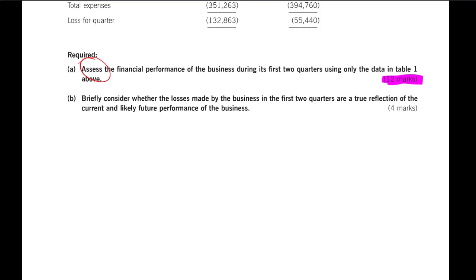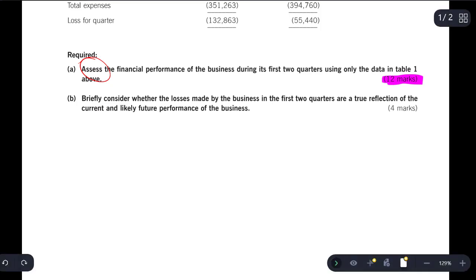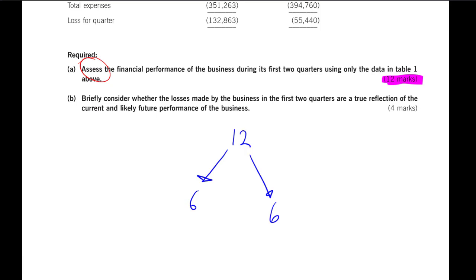And I want you to remember there will be some split of marks between the assessment and the calculations. Now, without any other clues, I want you to do this. You find the number of marks. You split it in half. Six and six.